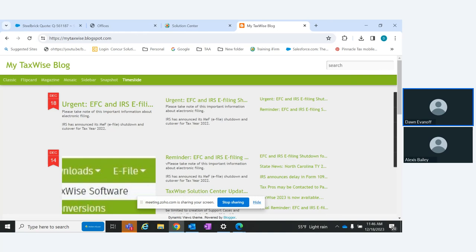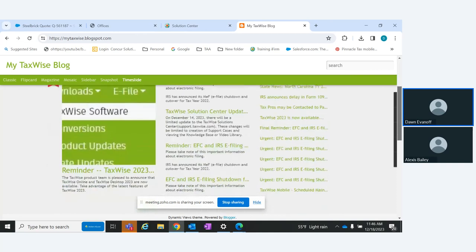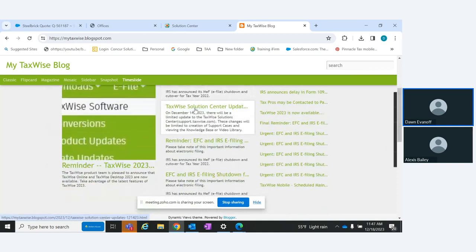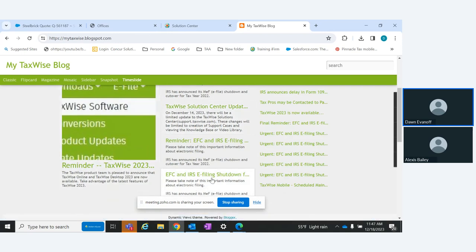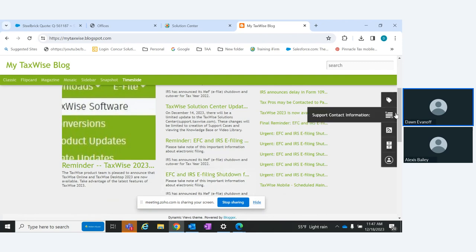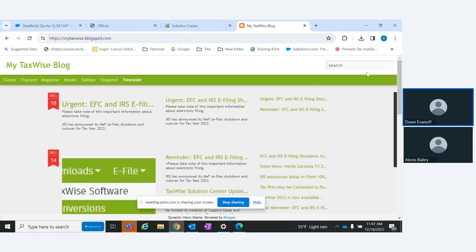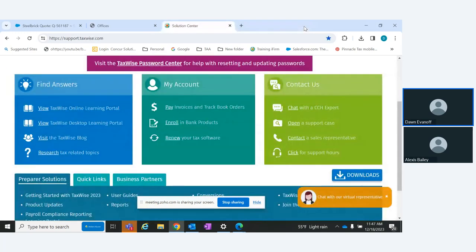Also, we typically post in the blog when we take our Electronic Filing Center down for maintenance — usually Sunday night into Monday morning — but if we ever have to do maintenance at any other time, we'll post what time it's going down, when we expect it back up, and which systems it will affect. We keep reposting the shutdown notice because it's really important that everyone knows.